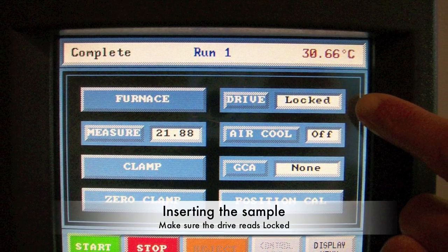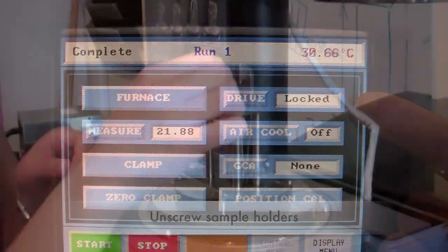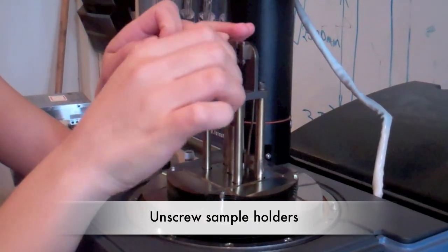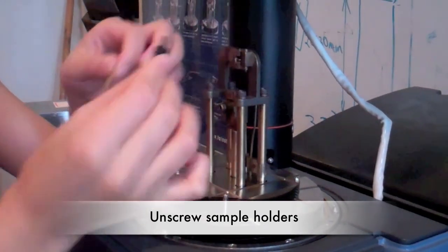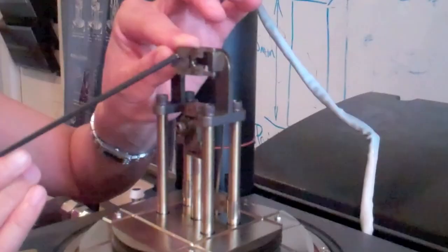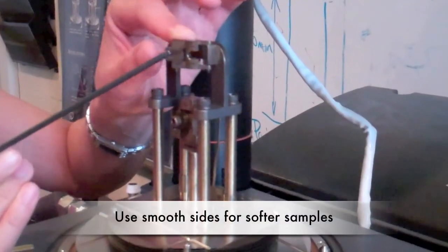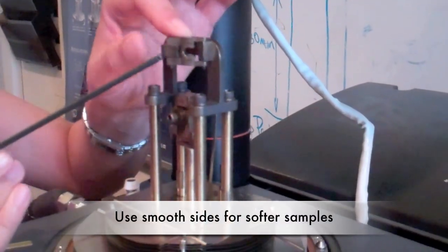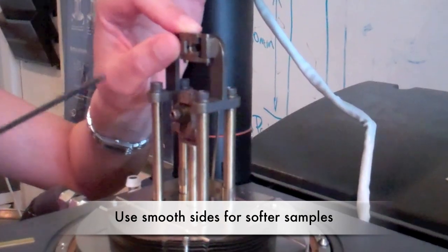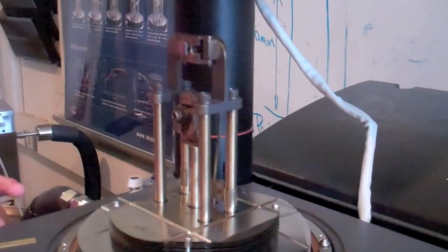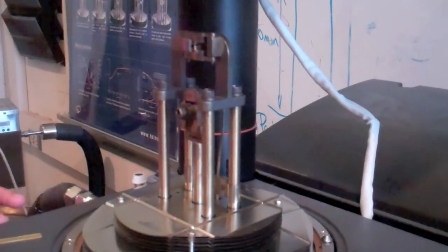Unscrew the sample holders and insert your sample. If you have a softer sample, use the smooth side of the holders. If it is a stiffer sample, use the riveted side.